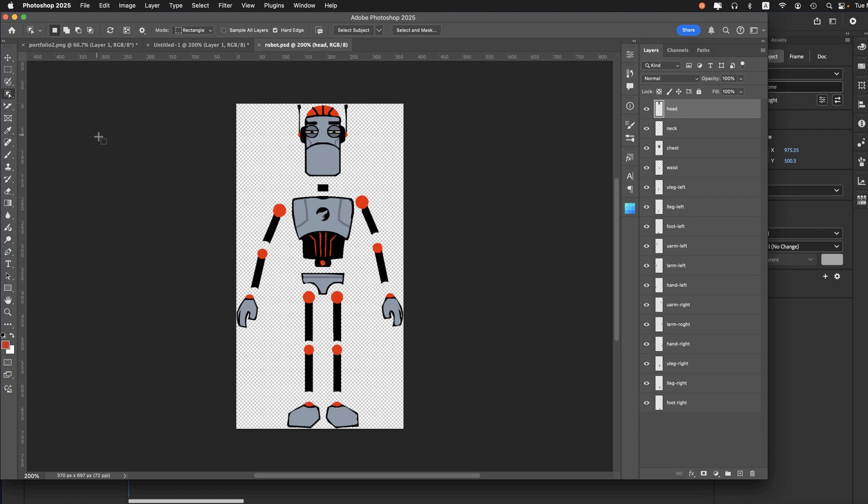And there you have it, folks. How to import Photoshop files into Adobe Animate. Ultimately, in this case, to rig up an armature.